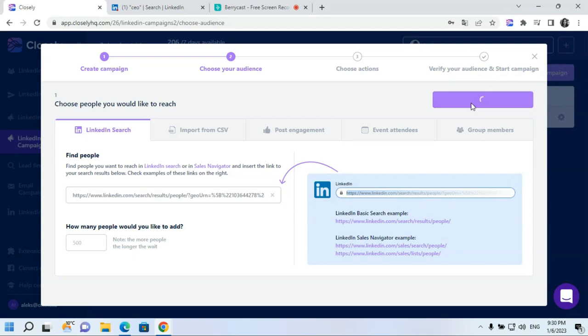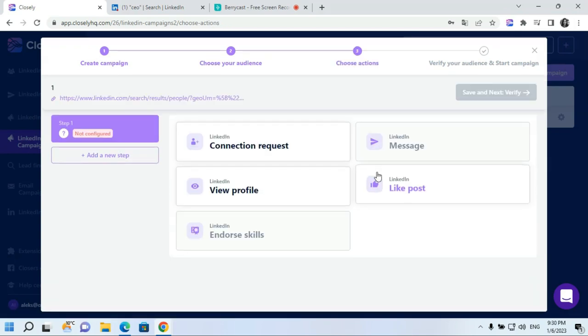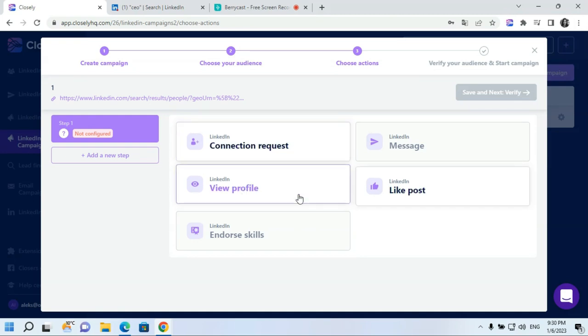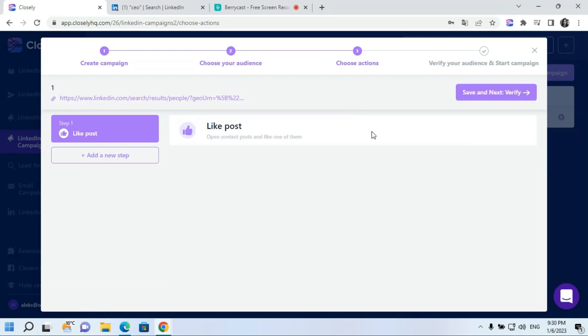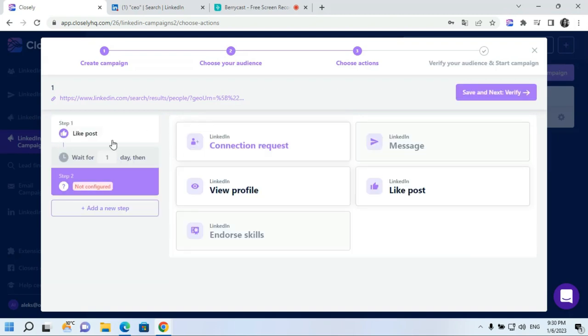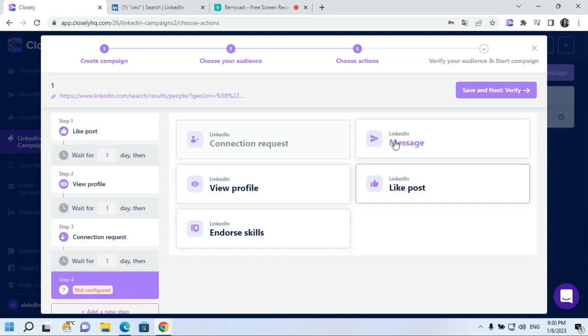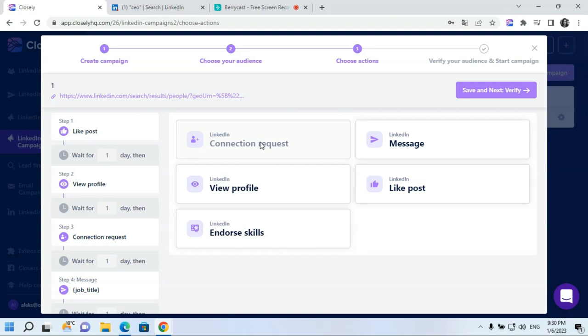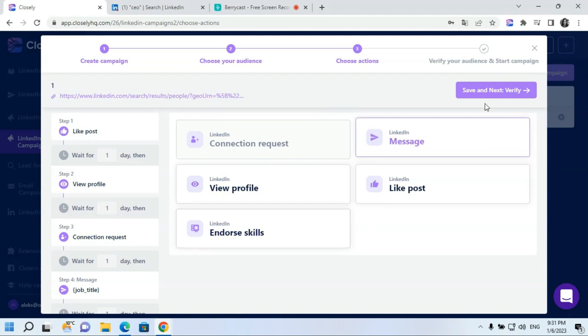At the next step, you can choose a set of actions for your campaign and create a sequence. Add a connection request, add view profile, like post, endorse, skill actions, and then set follow-up messages. You can set custom delays between each action. In your connection request messages and follow-up messages, you can use plenty of variables available in order to make your message even more personalized. So, you can diversify your campaign and make it even more human-like with our post-like, profile view, and endorsement actions. Once you've finished, proceed to the final stage and verify your audience.